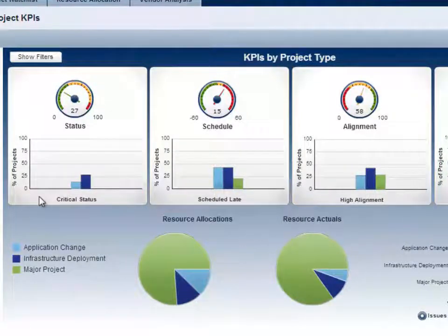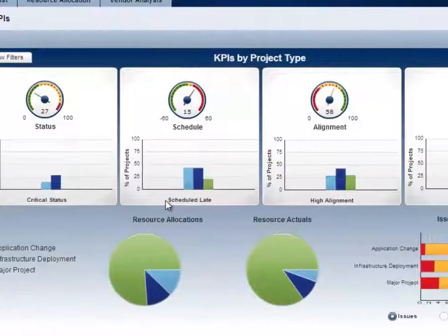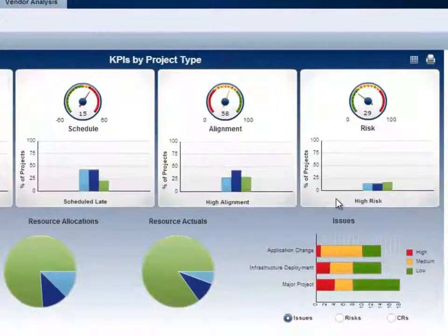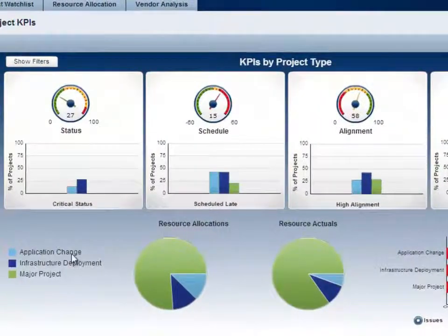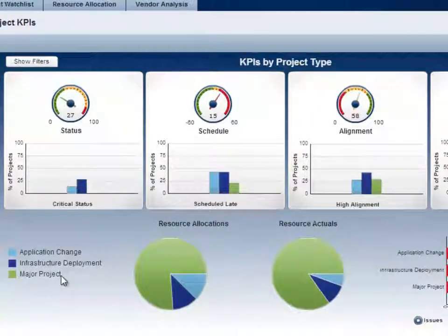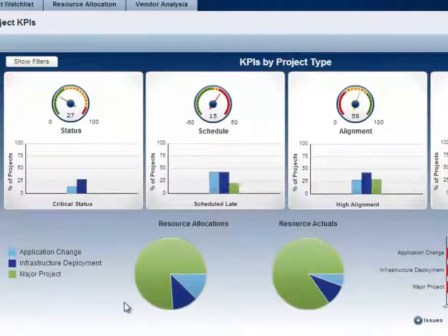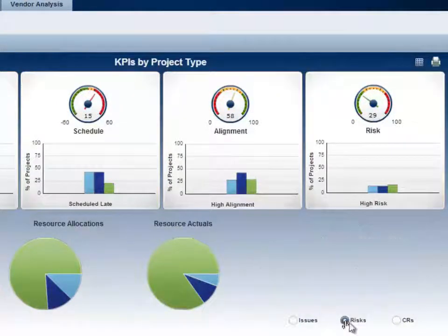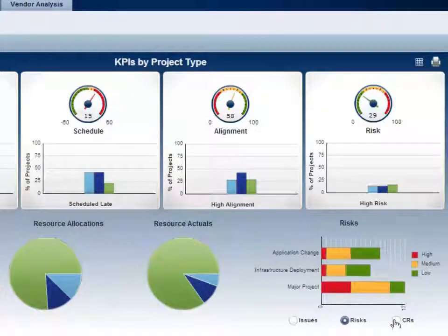The top diagrams show what percent of projects have critical status, schedule delays, high alignment, and high risk. The projects are grouped by type. The pie charts show us the resource allocations and actuals by type, helping us see how accurate our resource planning is and where the majority of our resources are being committed. On the bottom right, we can see the number of issues, risks, and change requests by project type and their priorities.